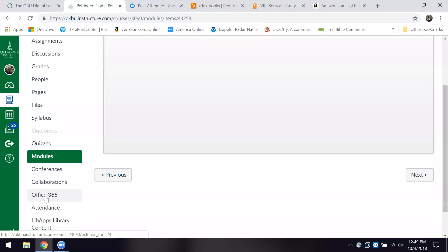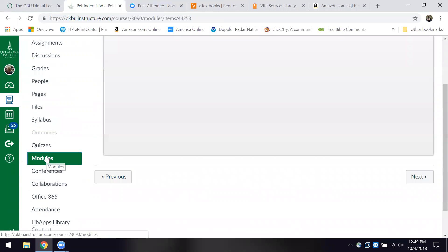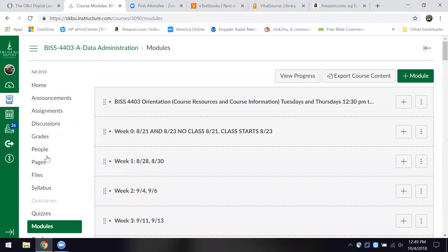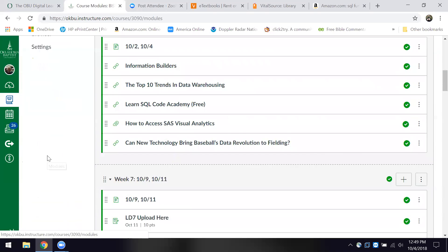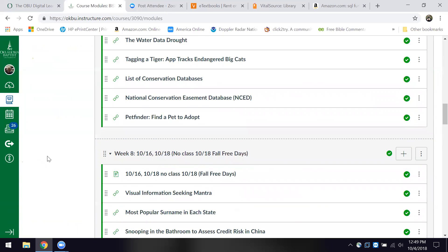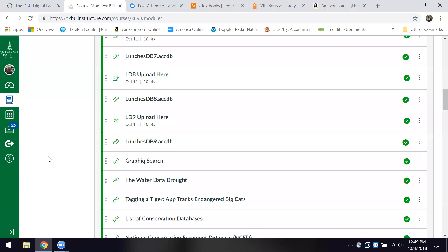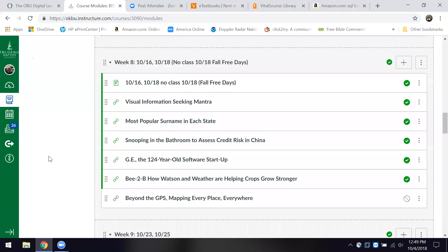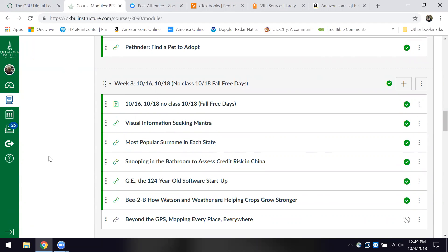Let's go back over to the modules. Assignments seven, eight, and nine — I've talked about those. We're going to launch into chapter 10 today. On the 16th and the 18th, we don't have any class because of fall free days. I do have some resources there for you to look at.